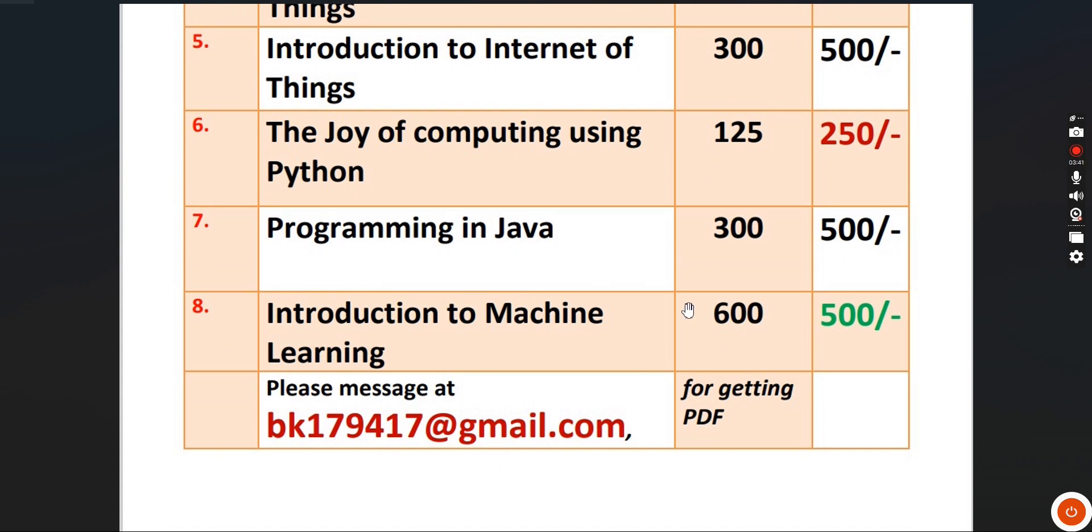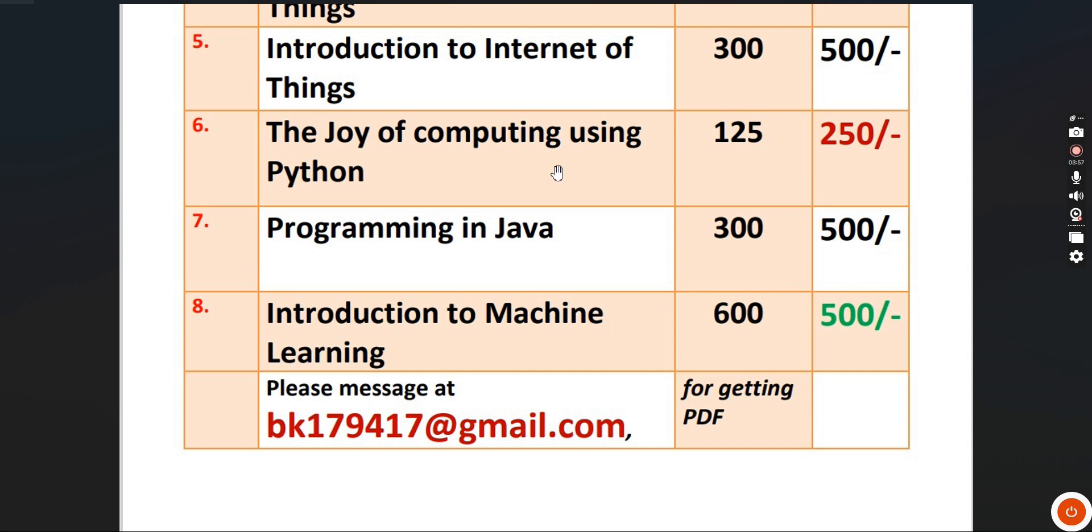If you want to purchase any of these packs, you can message me to this email ID. All the best for your final exam. Please try to form partners with your friends and purchase this pack. Until next week.